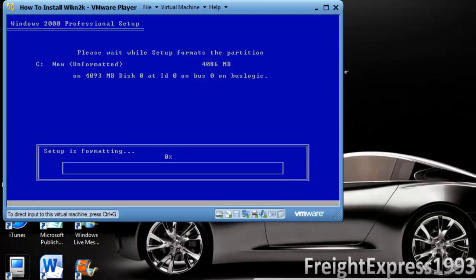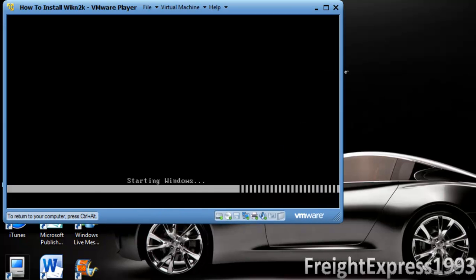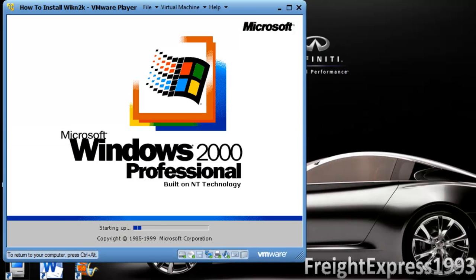Then when it gets done formatting and copying files, I'm going to get to you at the next part. Now it's rebooting. As you see, you'll get this at the boot screen. If you didn't hit any key to boot from the CD, this is kind of like installing Windows XP just to let you know.